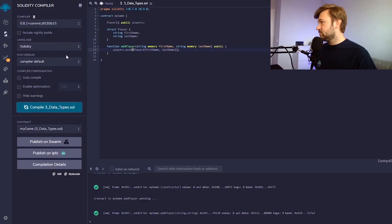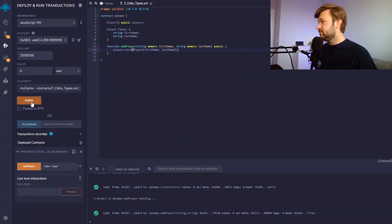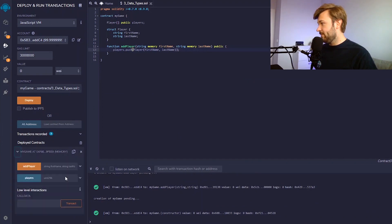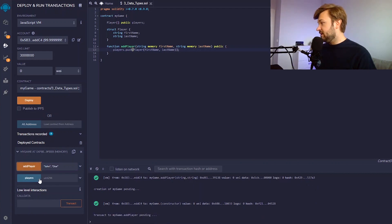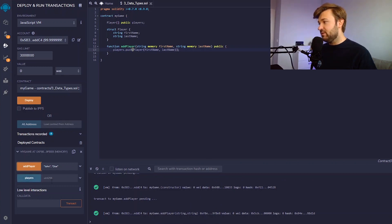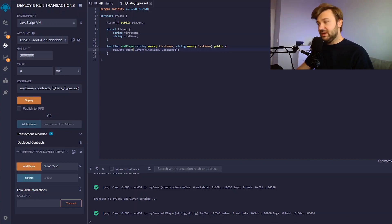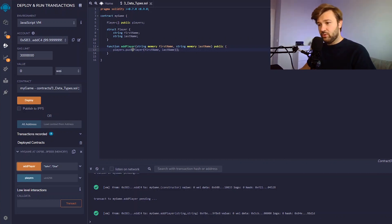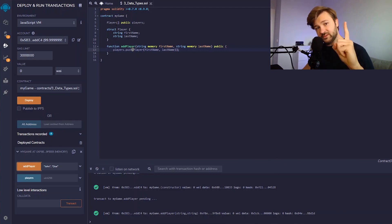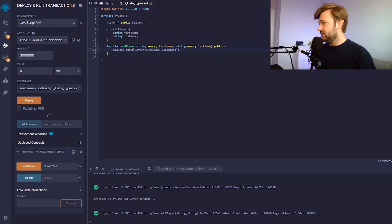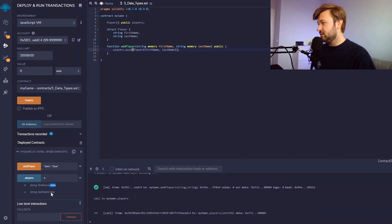I can compile this and then deploy it. Now I can add a player, and you see I have the players array available. What it takes to call it is a uint — the reason being that this is an array, and we can get values from the array based on their index. This is a zero-based index, which is quite standard in programming. That means the first value in this array is at index zero. So to get the first element, we call index zero. We added just one element, so it will be at index zero, and if I click on players it gives us name John, last name Doe.